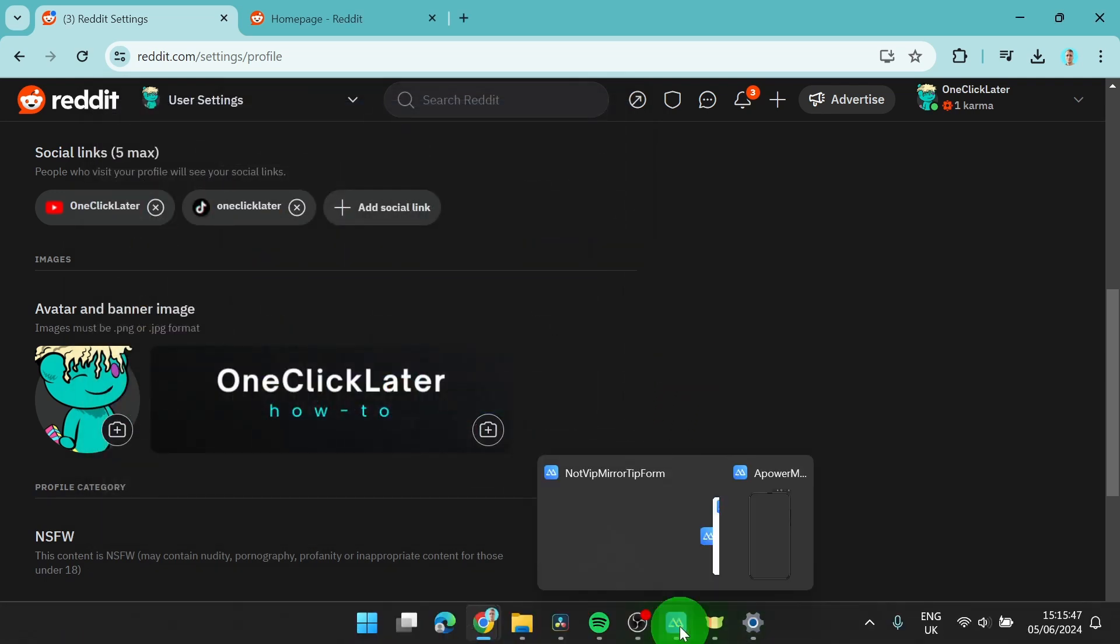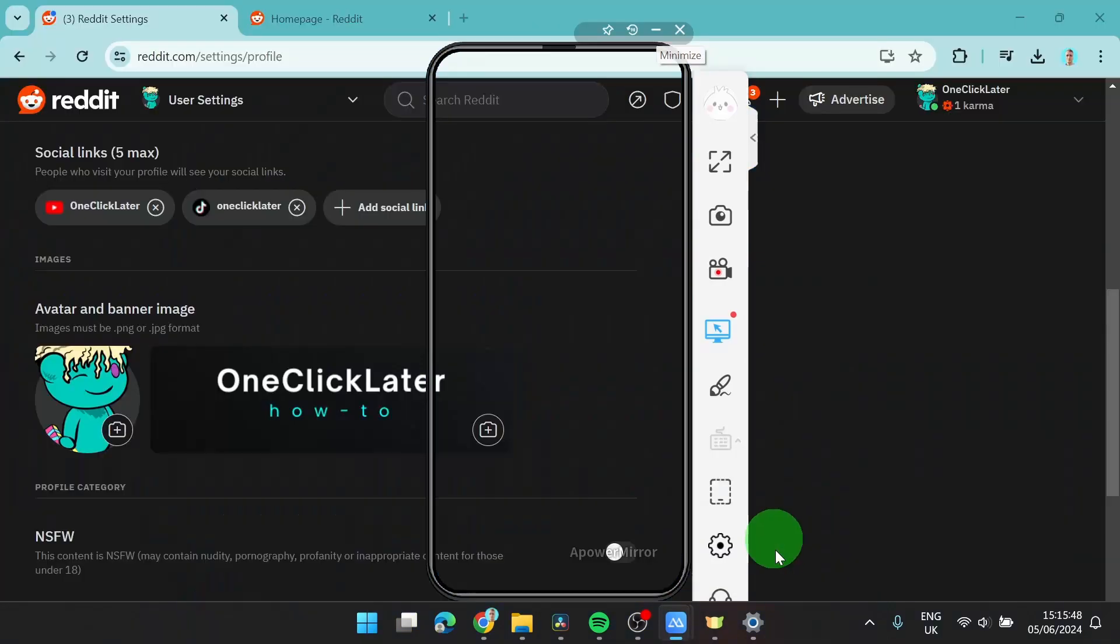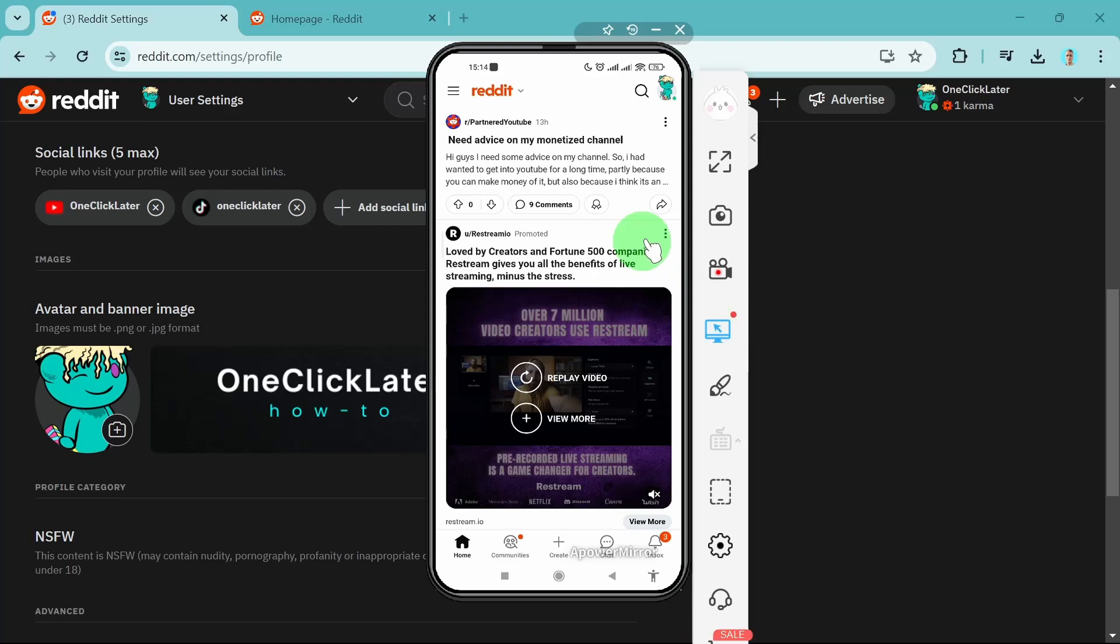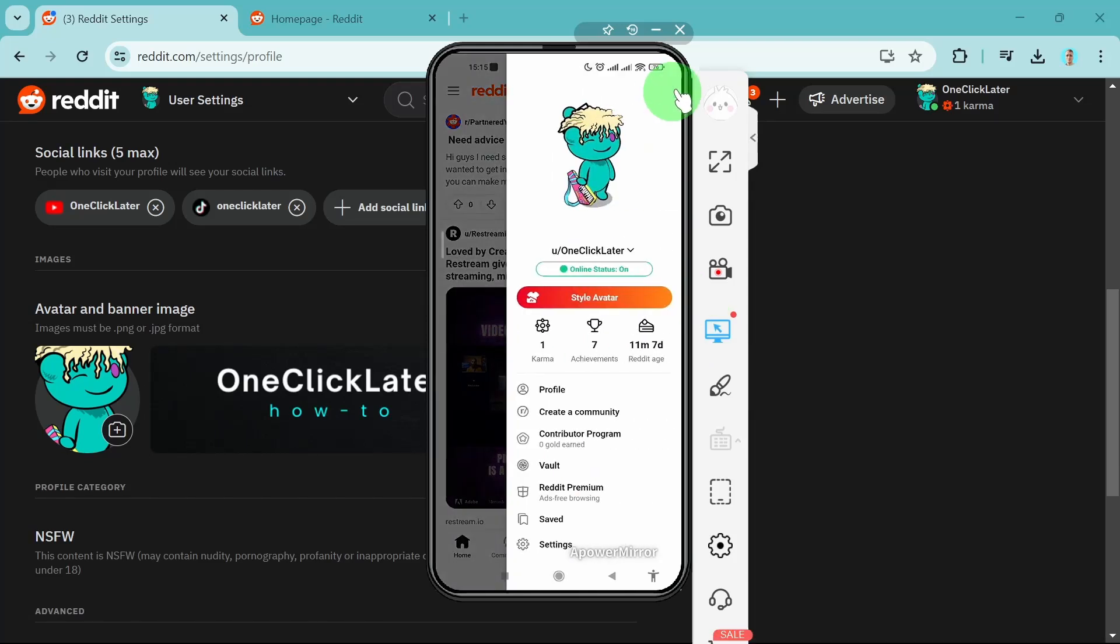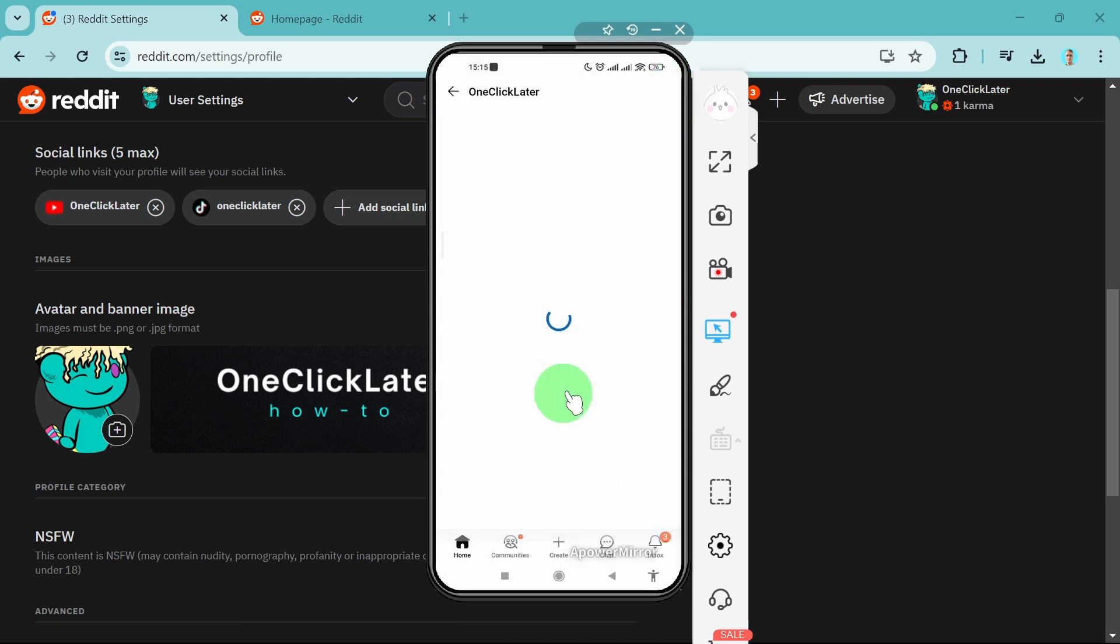I'm going to show you how to do it on your phone. It's super simple, so what we need to do is click on the profile picture as well and now we need to go to profile.